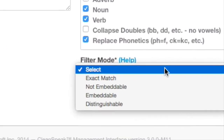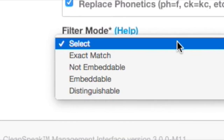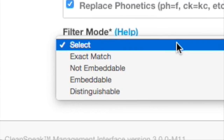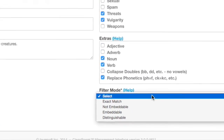This is Marshall with Embersoft to cover the filter mode configuration for blacklist entries in CleanSpeak. I'll start with a quick introduction of why filter mode exists.